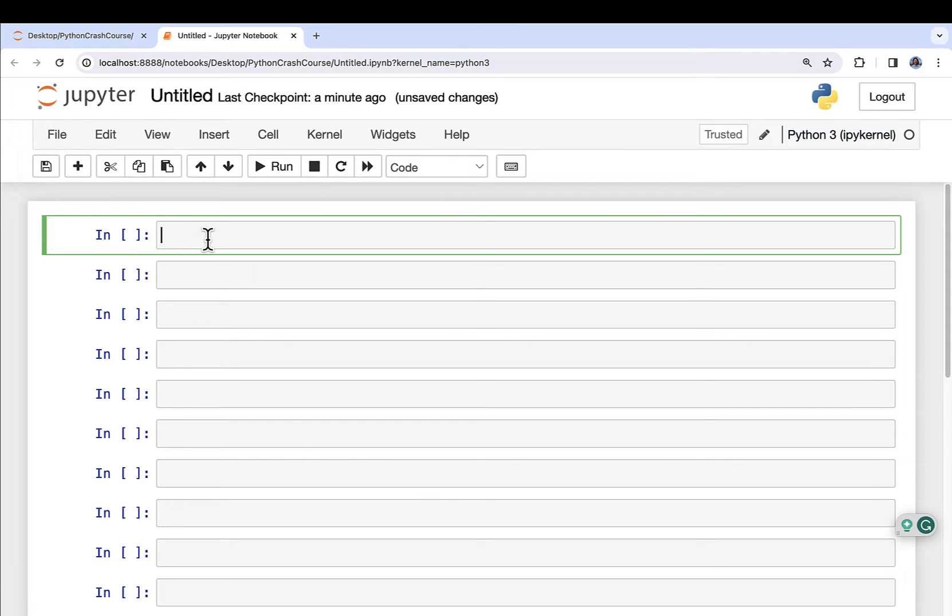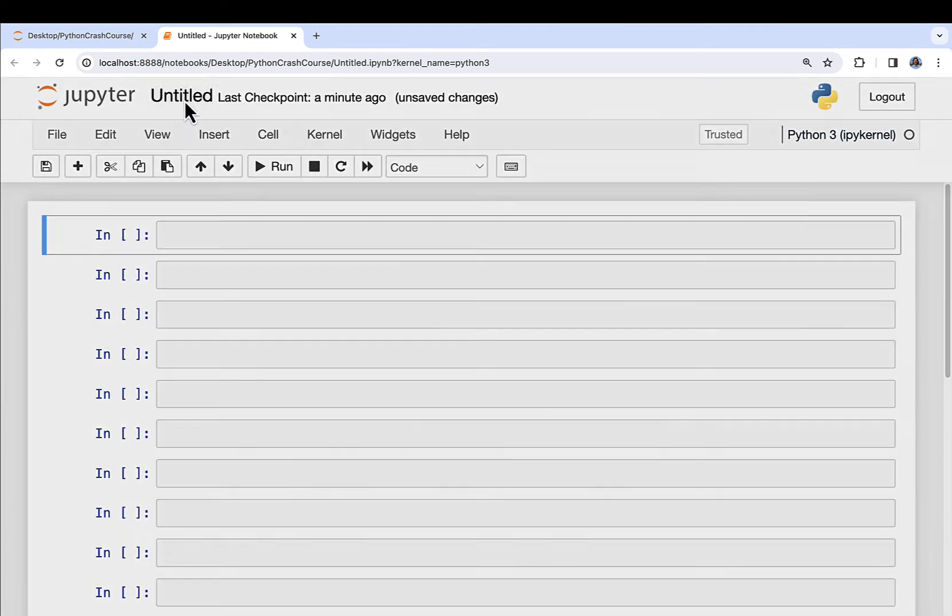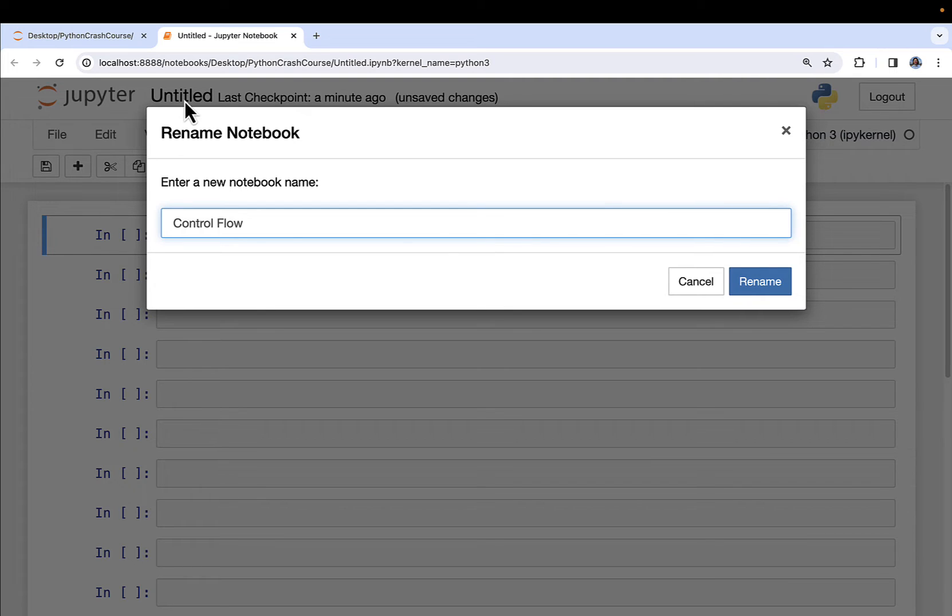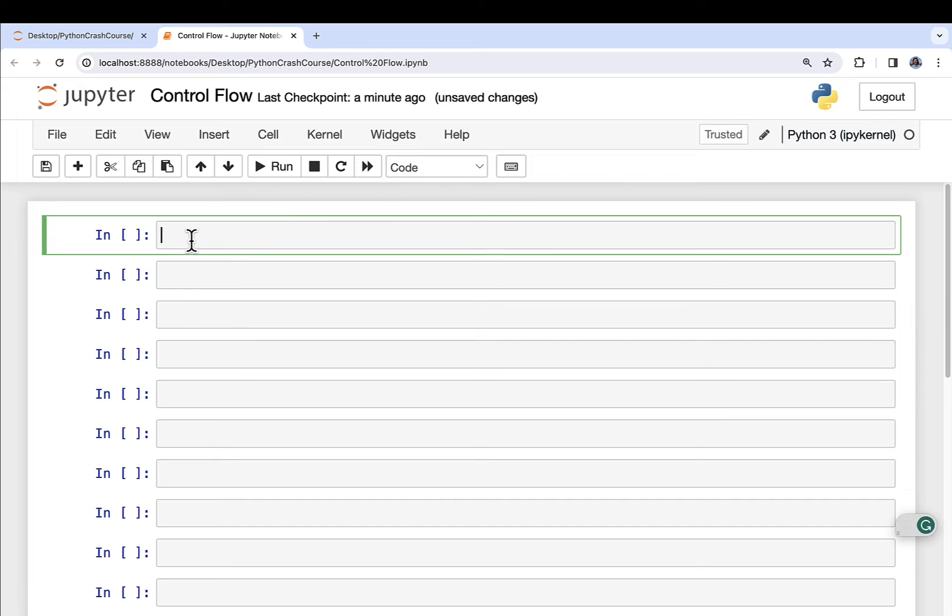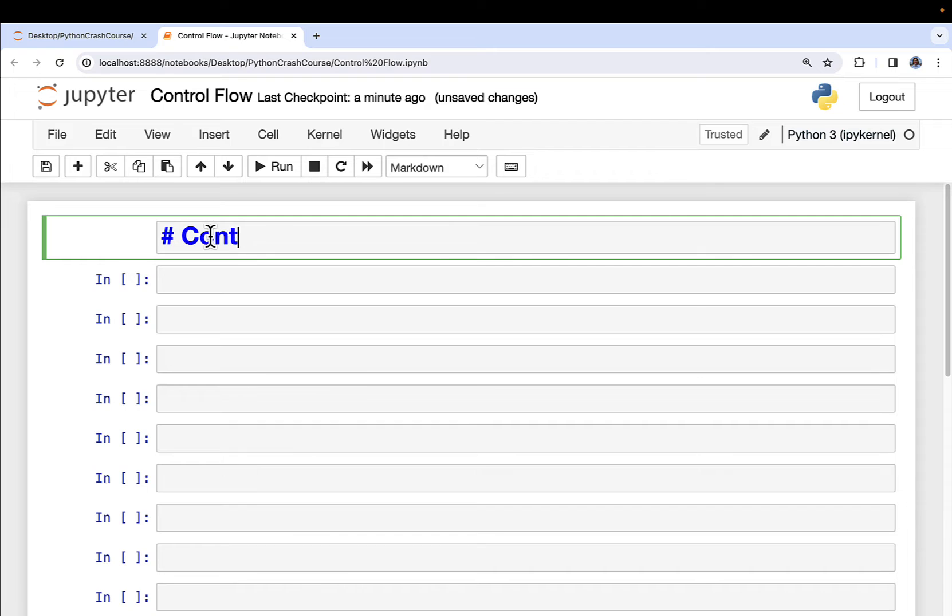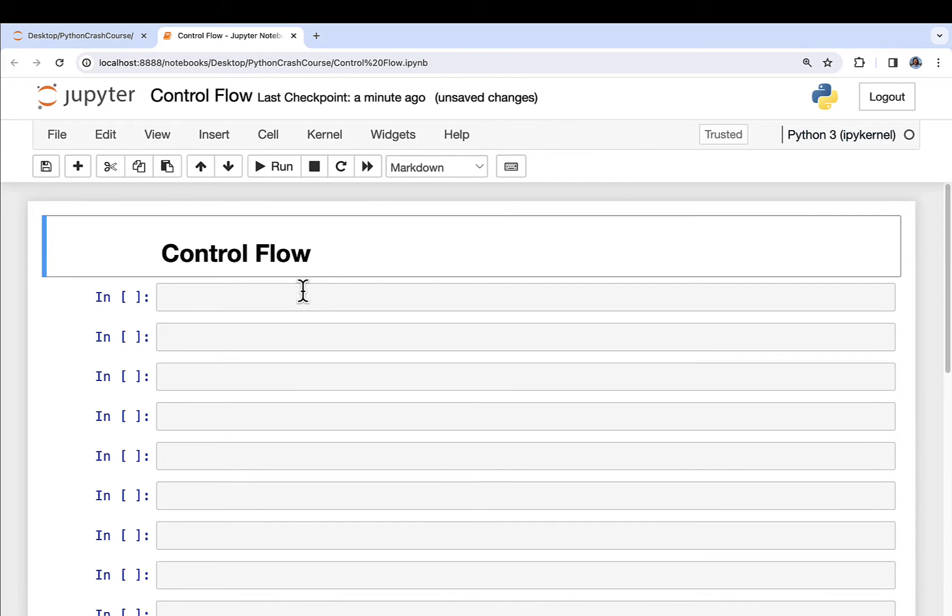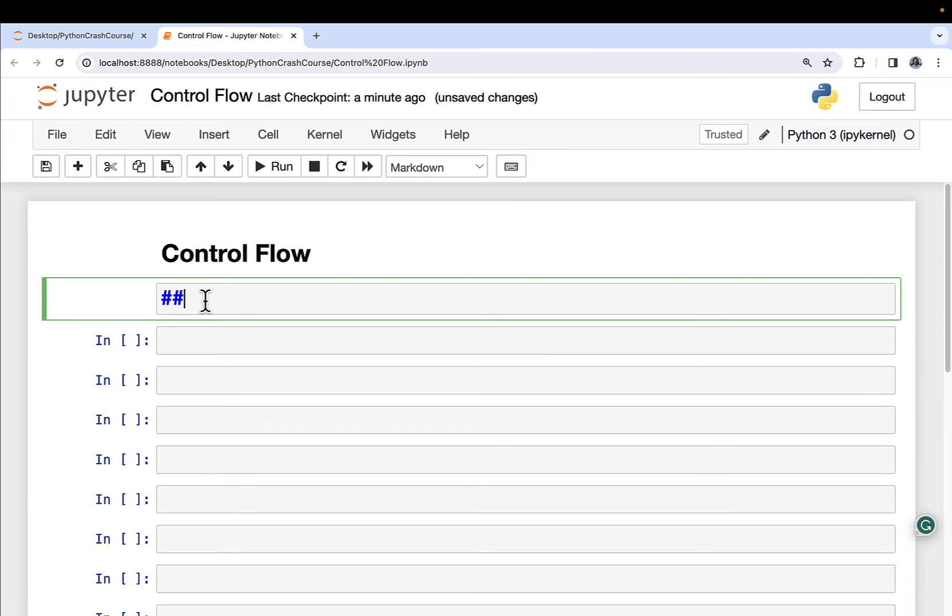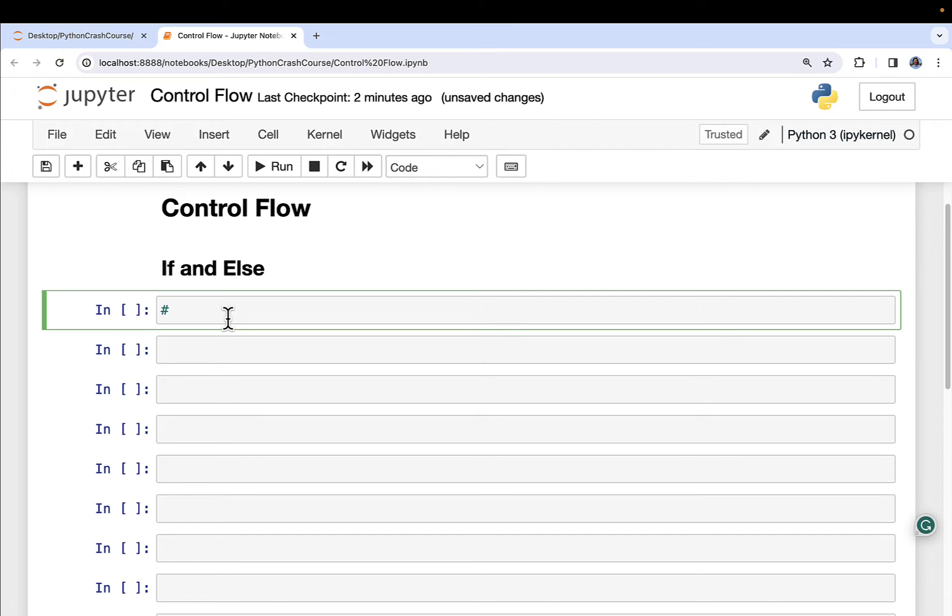So I've created a new Jupyter Notebook. Per my usual, what I'm going to do here is rename it. I'm actually going to call this Control Flow. And this is going to be the Jupyter Notebook that I'm going to use for the next few lessons in the Crash Course, as we work through all the various Control Flow aspects of Python that you need for analytics and data science. So I'm going to call this Control Flow, click Rename. And then, per my usual, I'm going to put in a markdown cell here with a big heading of Control Flow. And then, first up in our Control Flow coverage is going to be if-else.